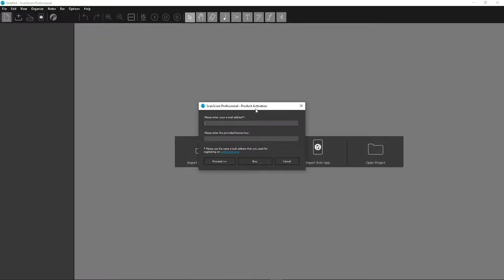A new window opens. You can enter your license data, your email address and the license key.